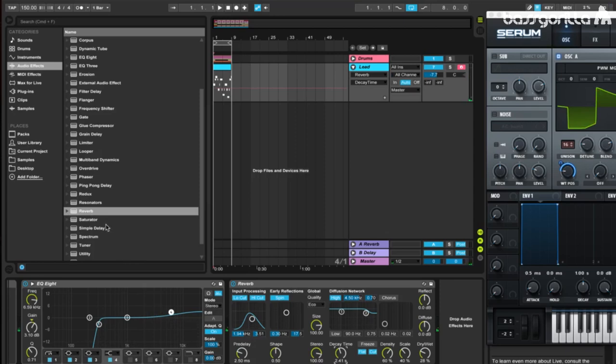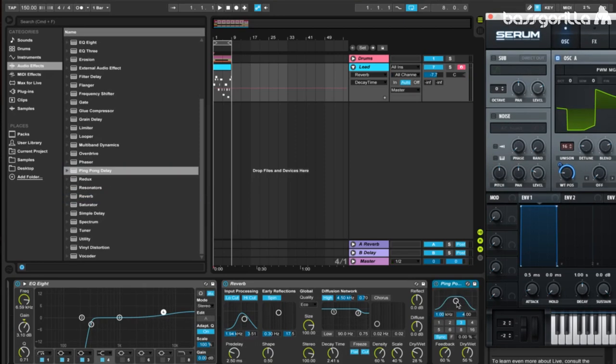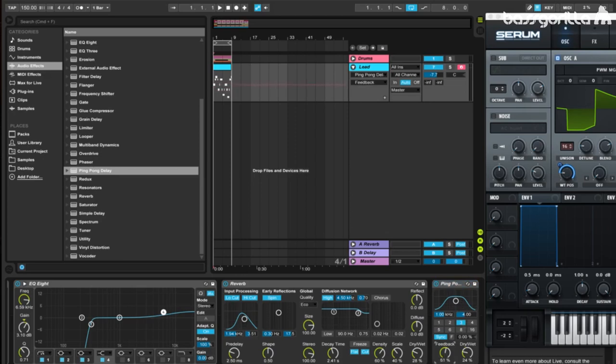And the last external effect we're going to add is a ping pong delay. We're going to leave this little filter curve the same, and we're going to leave it on 3. We're going to change the dry-wet to be at about 24, and we're going to change the feedback to 51. And there we have our lead.